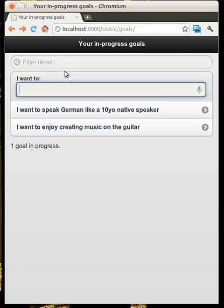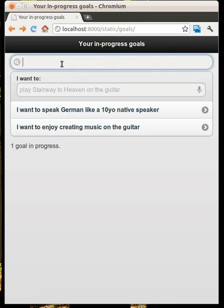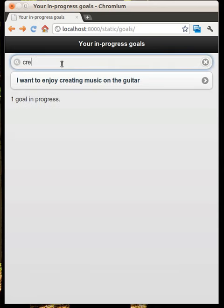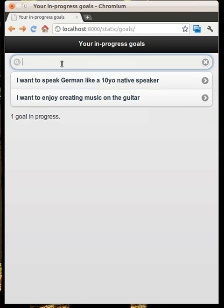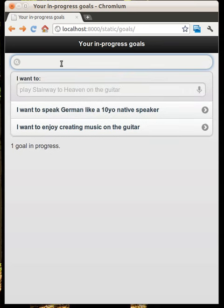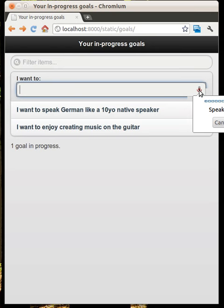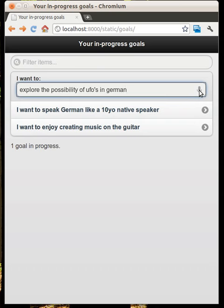We get lots of other goodness which is automatically built into jQuery Mobile, such as I can filter client-side. Obviously if I have lots of goals that'll become more useful. I can still use all those standard HTML5 features — so 'explore the possibility of UFOs in Germany' — that'll be interesting!